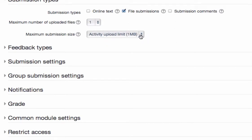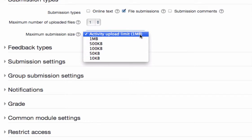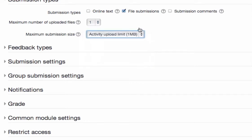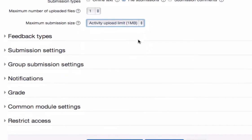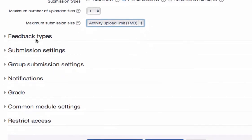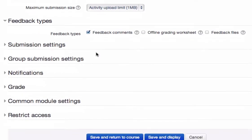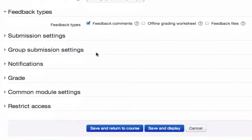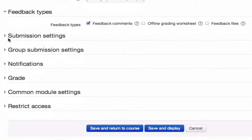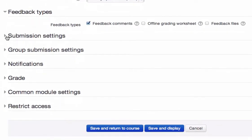If they do upload a file, then you want to make sure that you put this to the maximum file size so they don't get an error message because the file is too big. Let's look at these other sections. Normally I just check this so that you have a box to type in feedback after they submit their assignment.